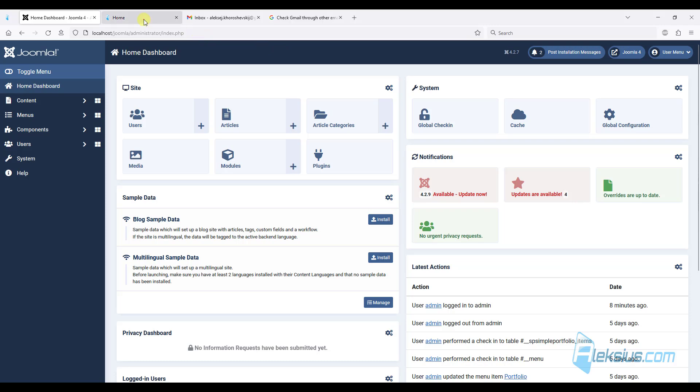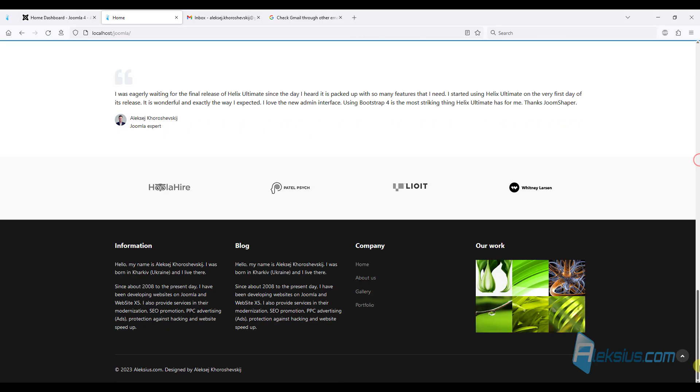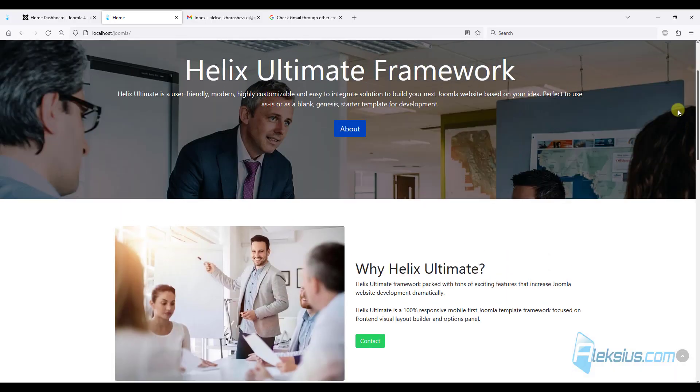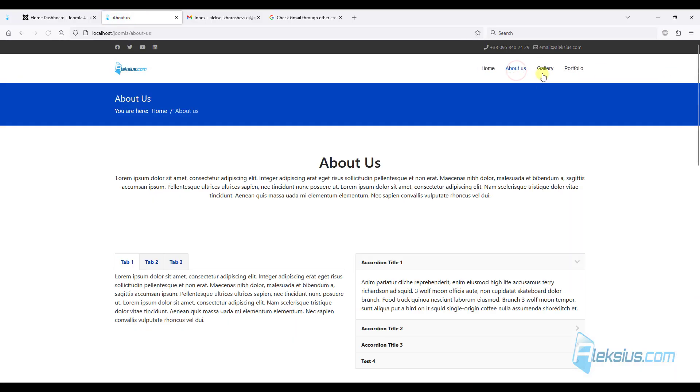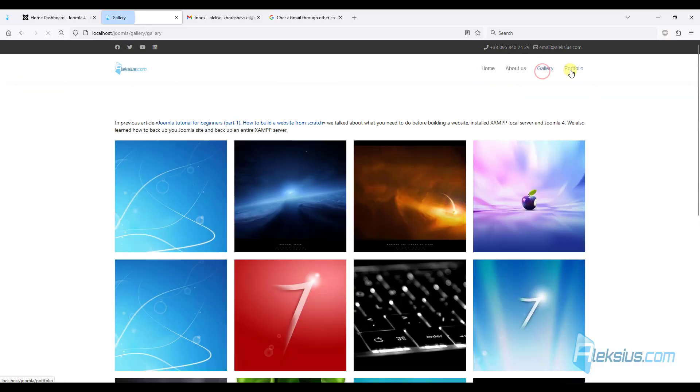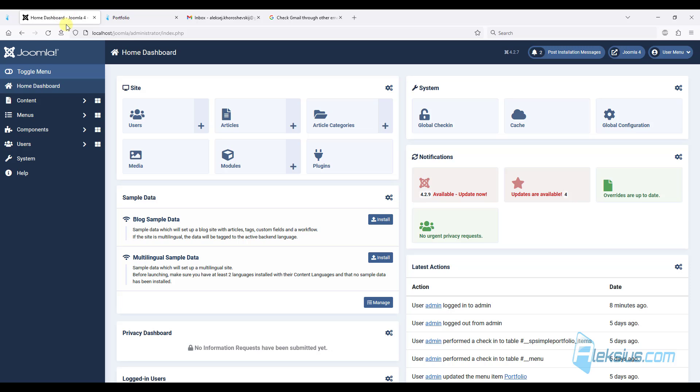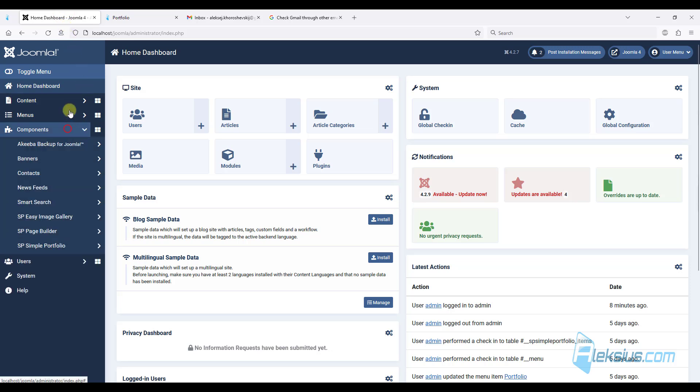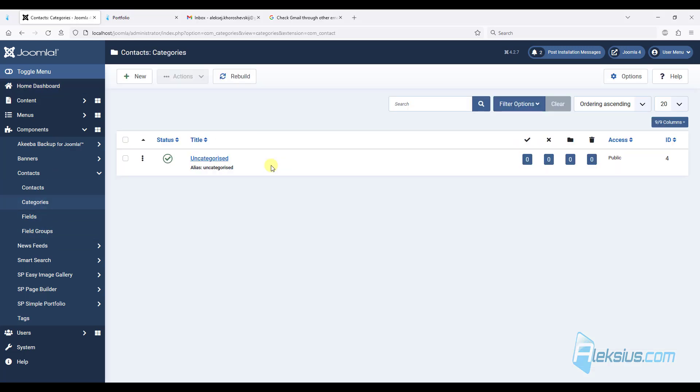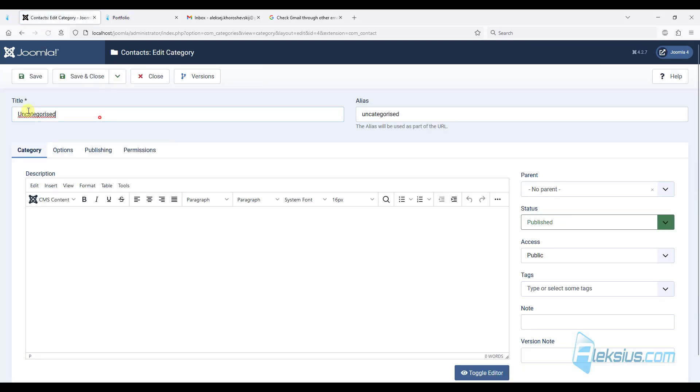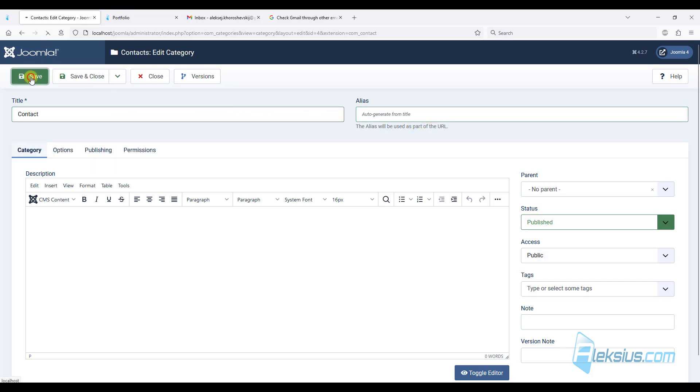Let's see, this is our website. There are several pages on it. Let's add a contact page here. First of all, I will create a contact category. By default, there is already one category called uncategorized. You can leave it like that or just rename it.